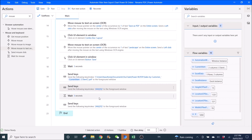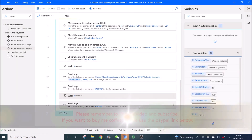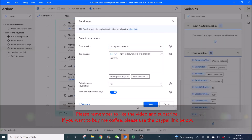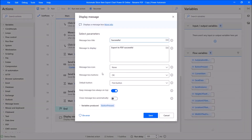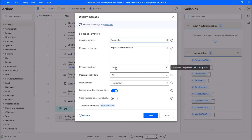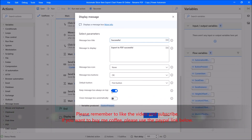Then bring the foreground window and send Alt+Y — Send Text as Hardware Keys enabled — then wait three seconds. End the loop. I always like to put a Display Message when the flow is successful: message box title 'Export to PDF Successful', message box icon is None, and keep Message Box Always on Top enabled.